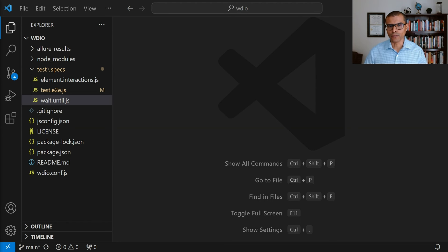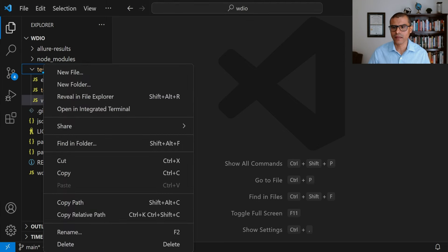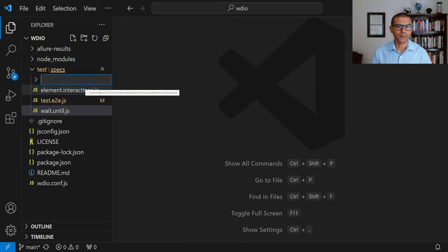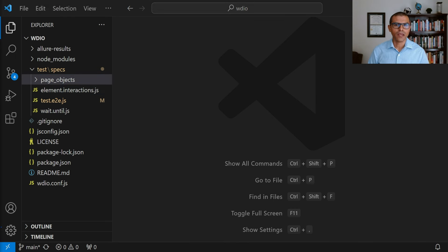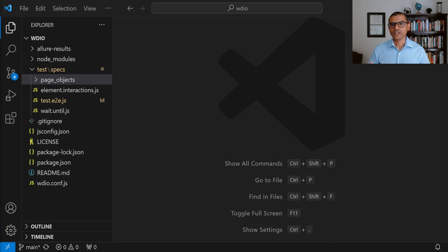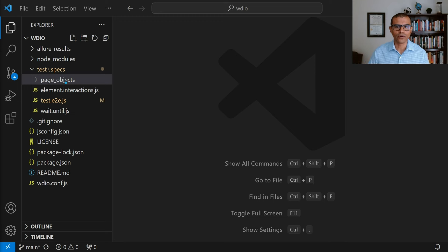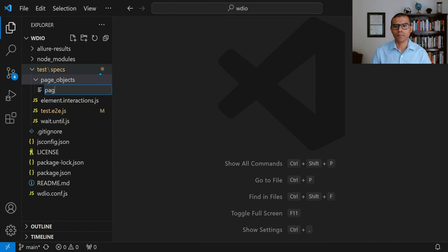We're going to begin by creating a new folder that is going to contain all the page objects. I'm going to right-click on the tests folder and say New Folder. I'm going to call this folder page objects. Before we create the login page object, first we're going to create what is known as the main page or the base page. That page object is going to contain logic that is going to be similar to all the different pages — for example, things such as clicking on elements, entering text. That is something that we can do on any page; it's not going to be specific to a given page. So we're going to have a separate page known as the base page or main page which contains all these common things. I'm going to right-click the newly created folder and say New File. I'm going to call this page.js.